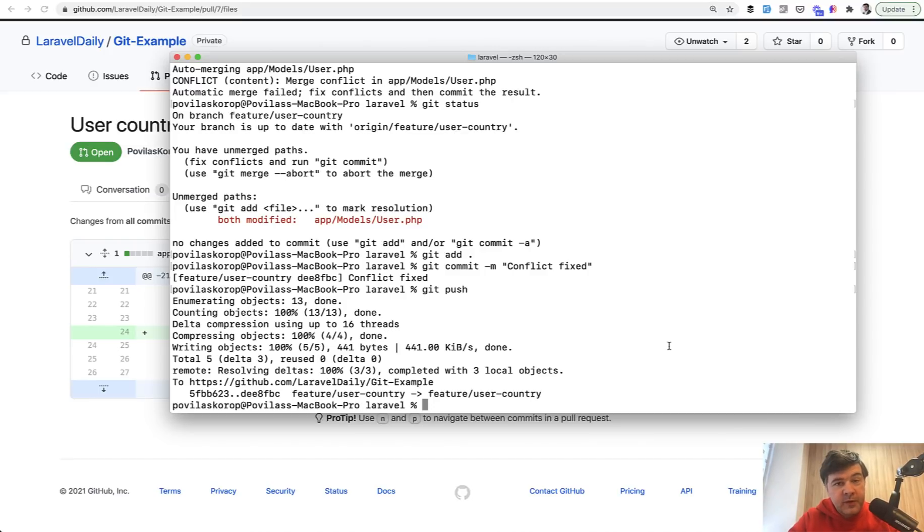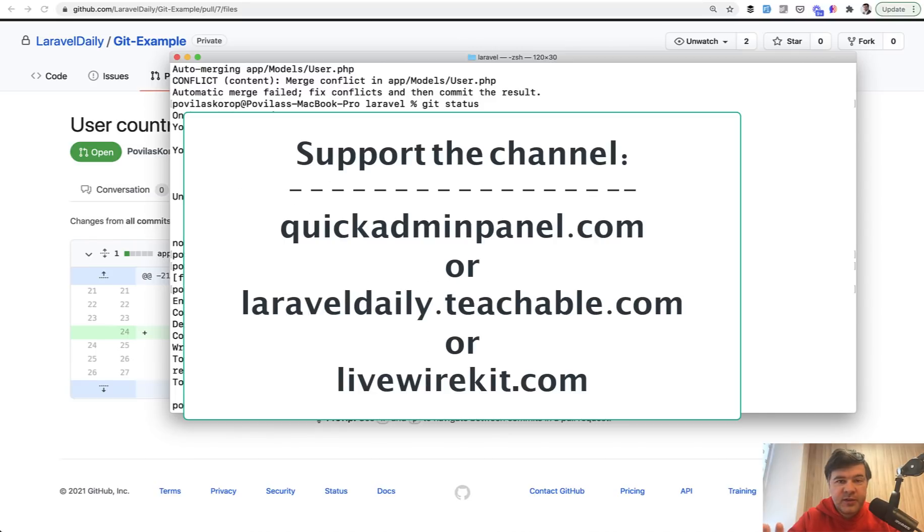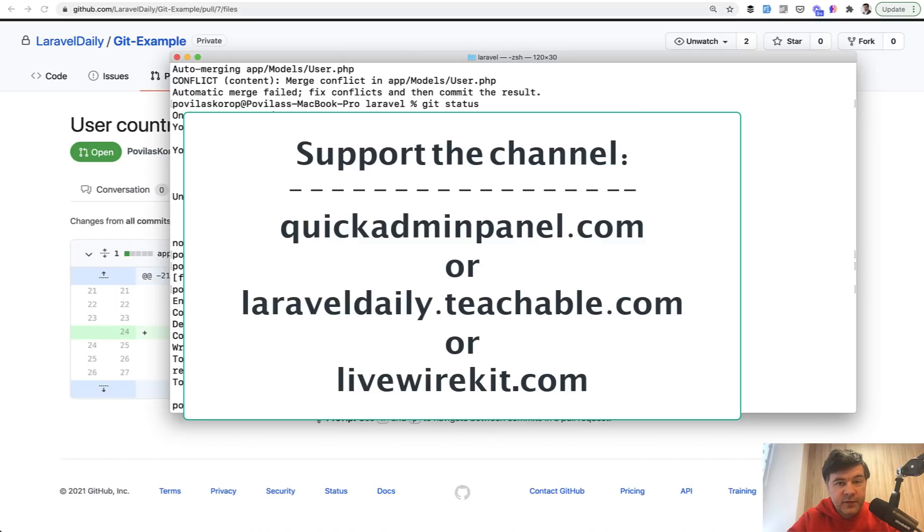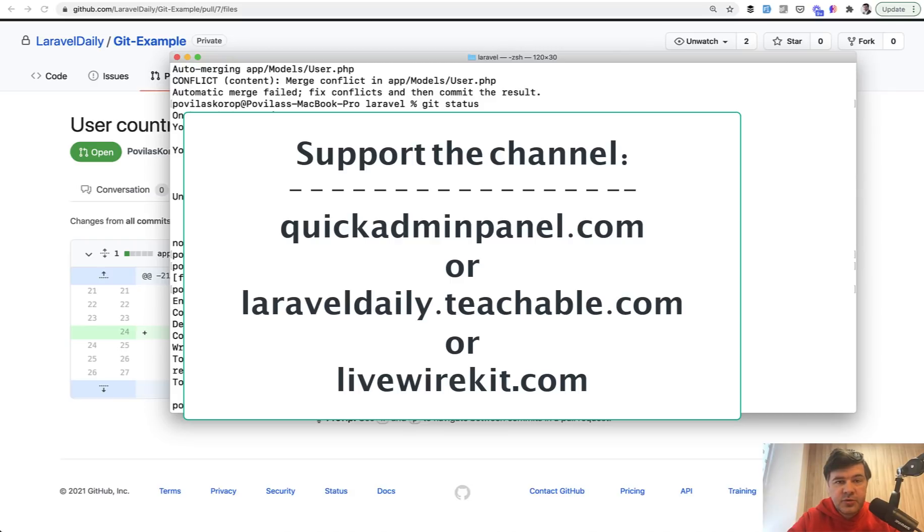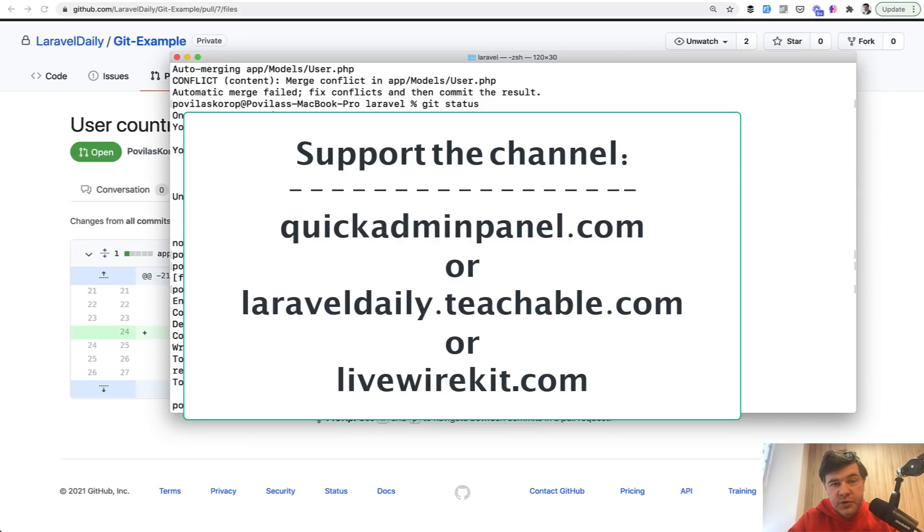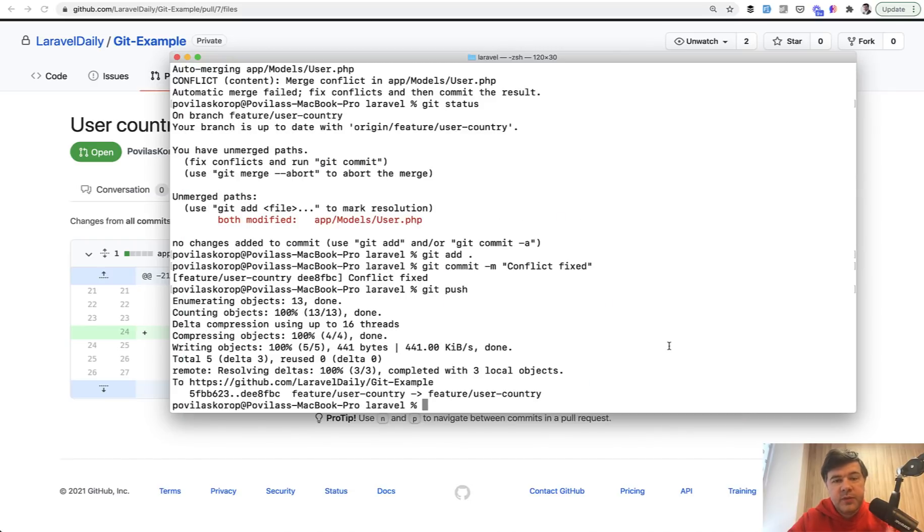And if you want to support my future videos, the channel is called Laravel Daily and the videos are published daily. It's more than two months that I haven't skipped a day of a video. And you may support that financially by checking out one of the three products that you can see on the screen. It's not a donation, you would get the value from my courses, admin panel generator, or Livewire kit. And also you will support me and my team to have more time for these free videos on YouTube. See you guys in other videos.